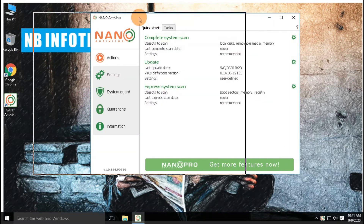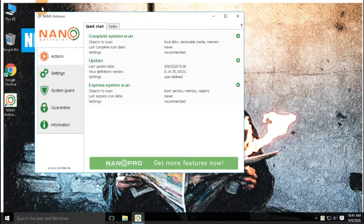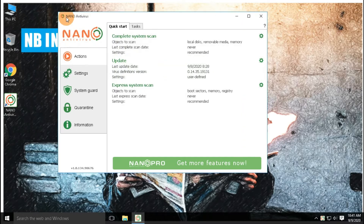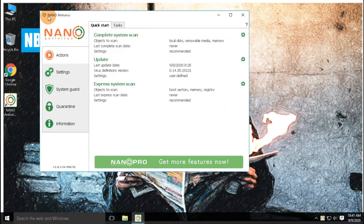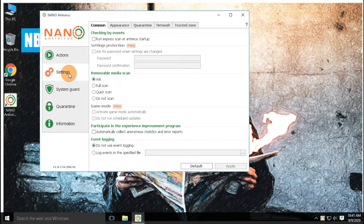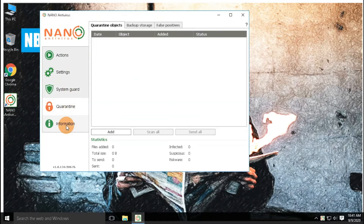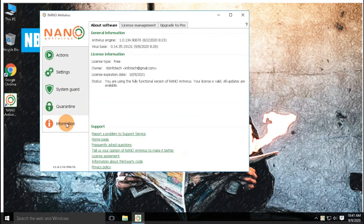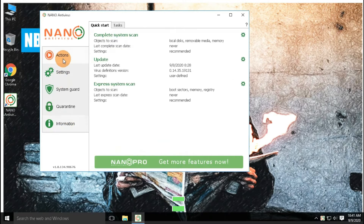Nano Antivirus has a simple user interface. On its main interface, it has five main options: first is action, second is settings, third is system guard, fourth is quarantine, and fifth is information. You can directly download this antivirus from its official site, with the help of the link provided in the description.